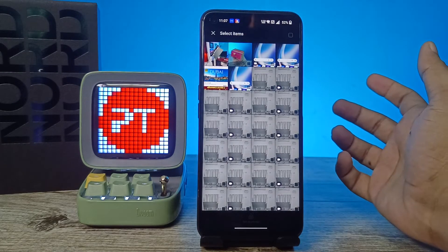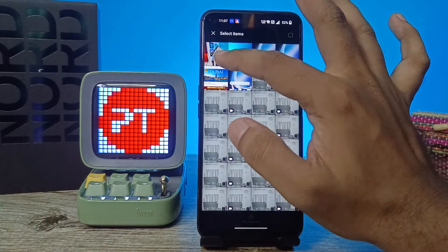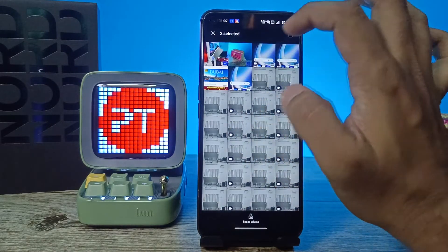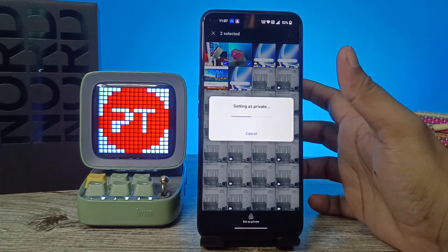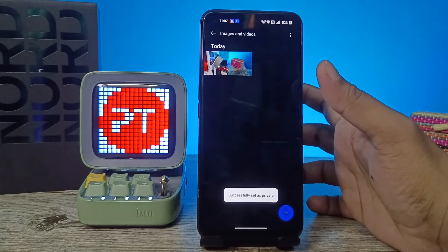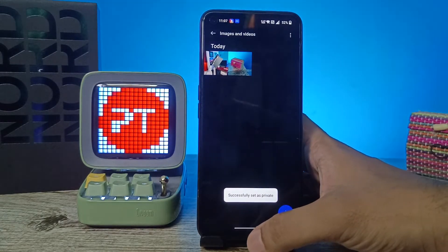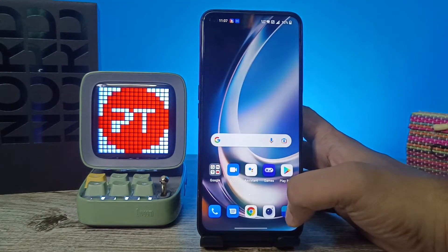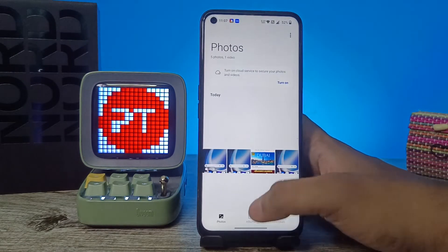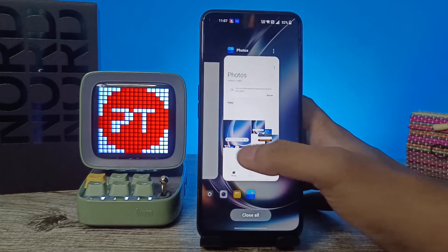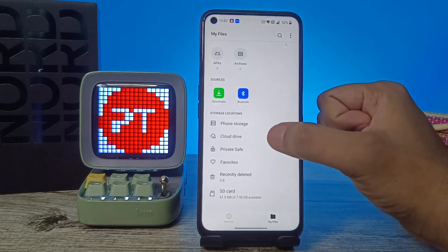Now you can see several photos available here. If you want to hide specific ones, select them and click Set as Private. The selected images will move into the private folder. You can see that in the gallery they are no longer displayed.